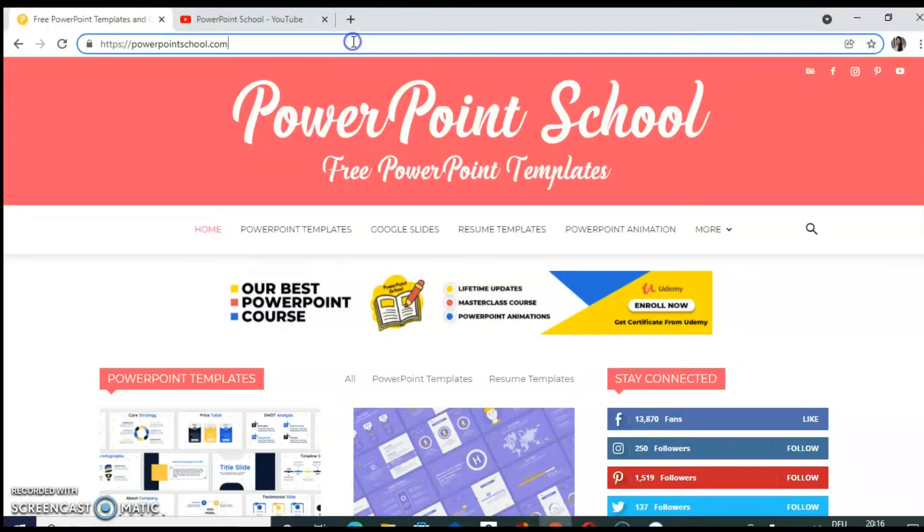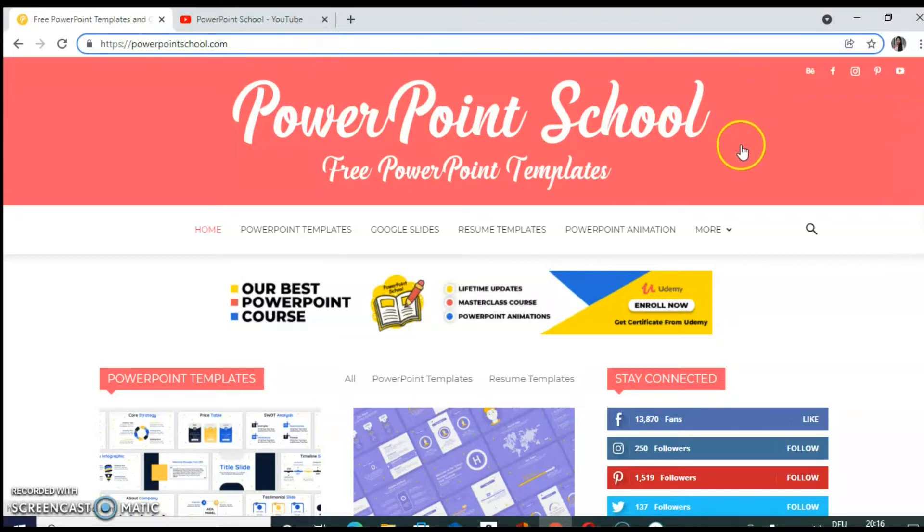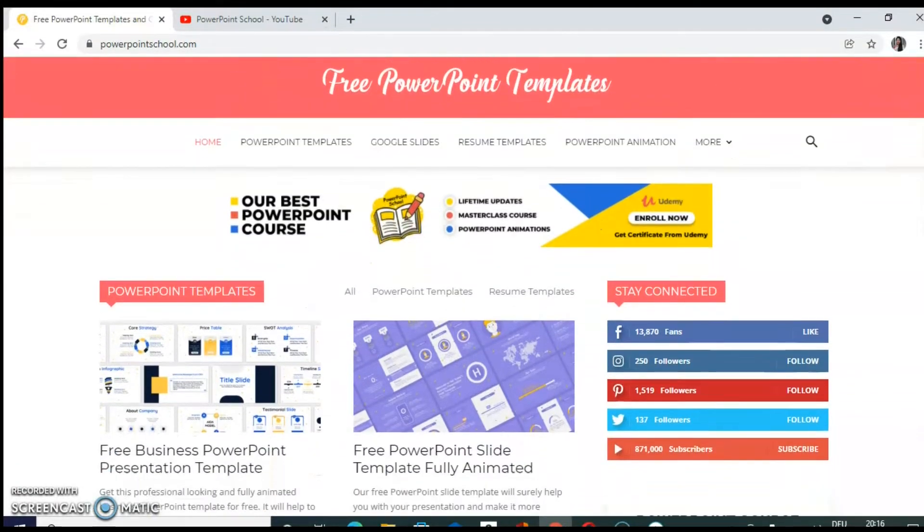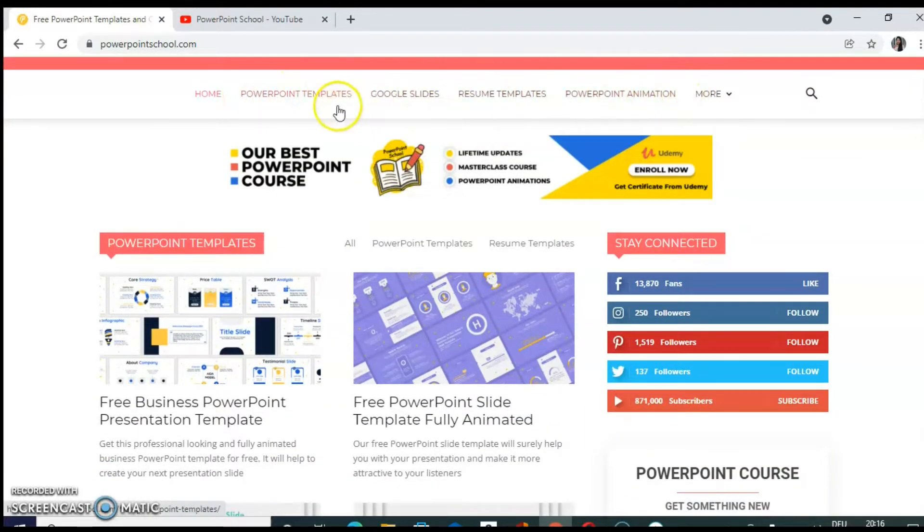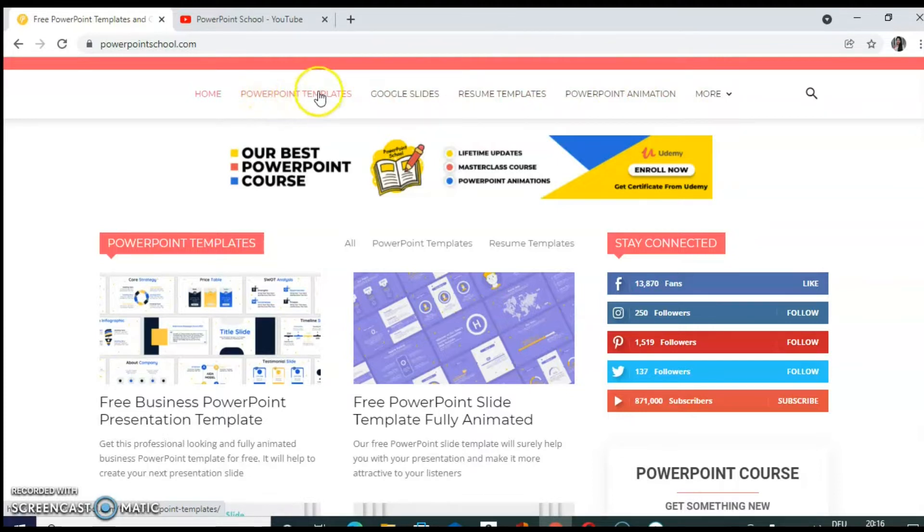When you type PowerPointschool.com in your browser, you will be directed to this website. This is the home page. You can see different options over here. Right now we are going to see PowerPoint templates. So click on that.